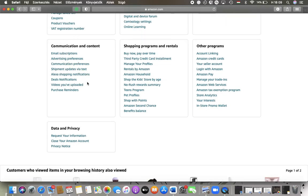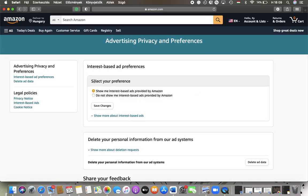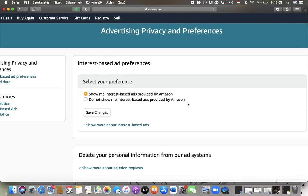Here you can select your preference in terms of interest-based ads. You can either enable 'Show me interest-based ads provided by Amazon' or you can set 'Do not show me interest-based ads provided by Amazon'.